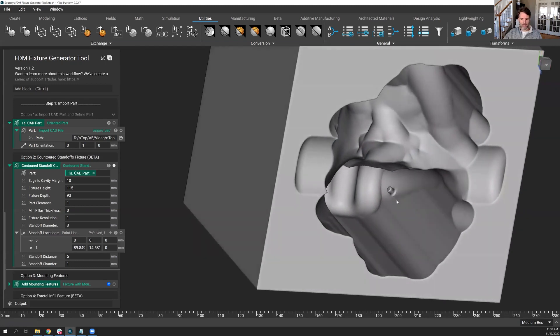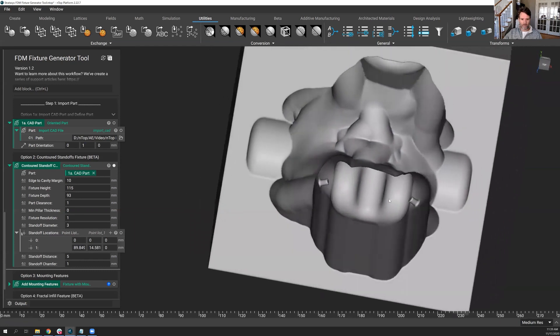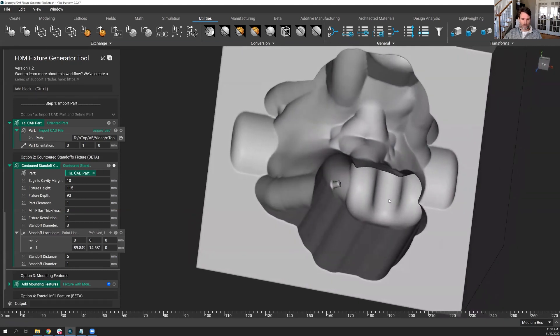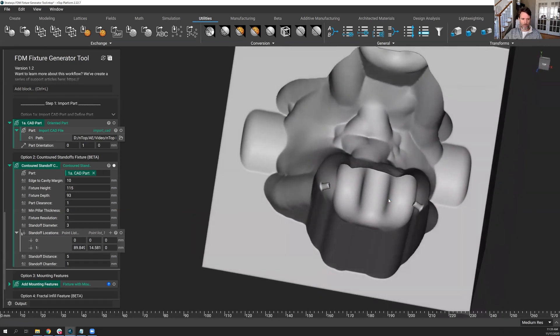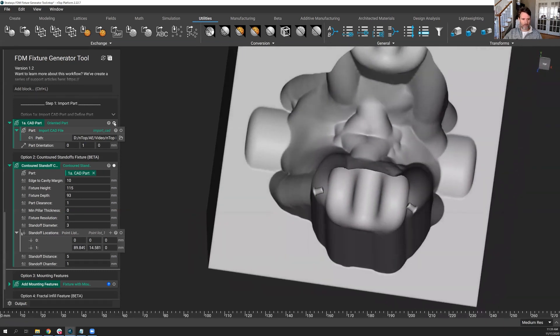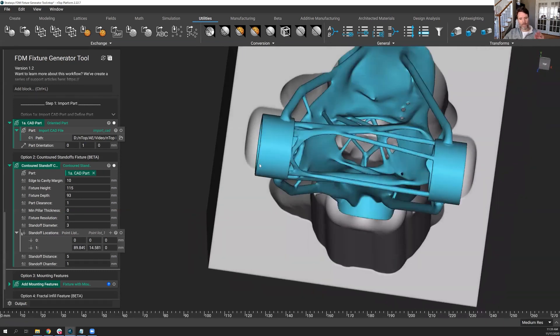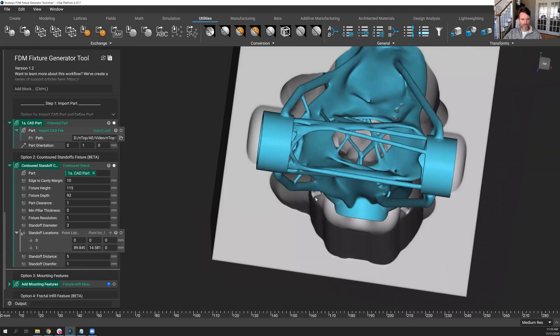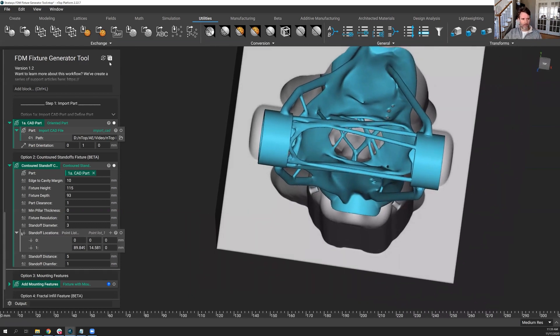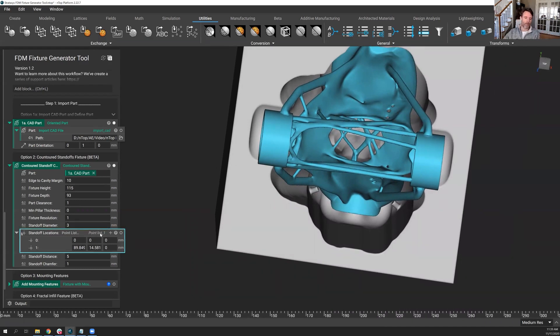So let's go back in, and you can see the standoffs are put pretty much where you'd expect. Now I mentioned, I said yes and no when it comes to having to manually put these points in.